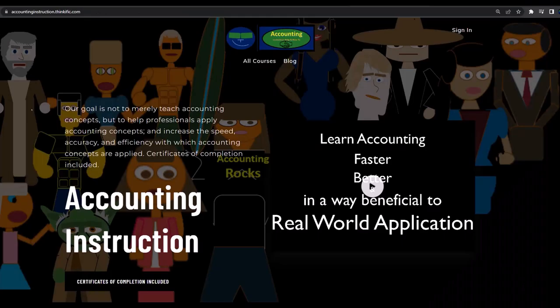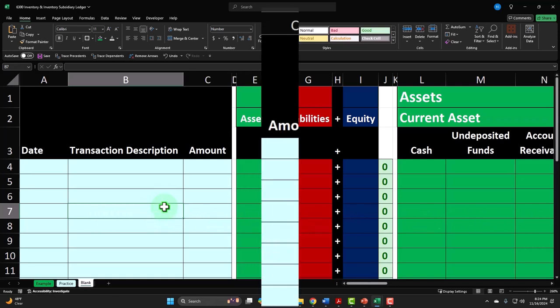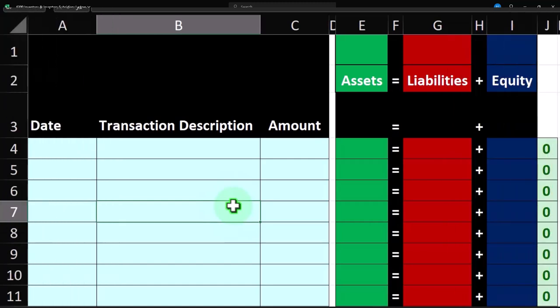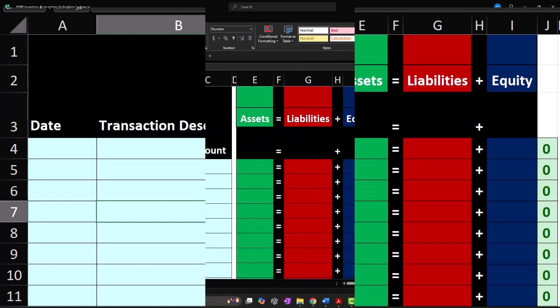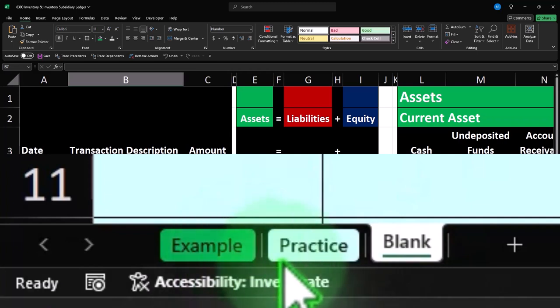If you'd like a commercial-free experience, consider subscribing at accountinginstruction.com or accountinginstruction.thinkific.com. Here we are in Excel. If you don't have access to this workbook, that's okay because we basically built it from a blank worksheet in a prior presentation. There are three tabs down below: Example — the answer key; Practice — with pre-formatted cells so you can practice with less Excel formatting; and Blank — which we'll be working on.